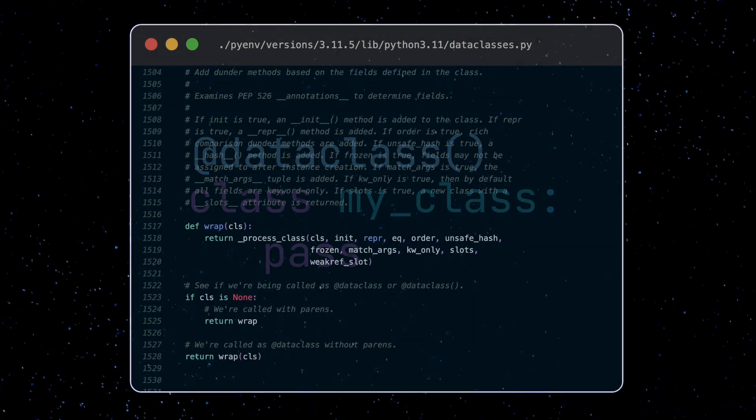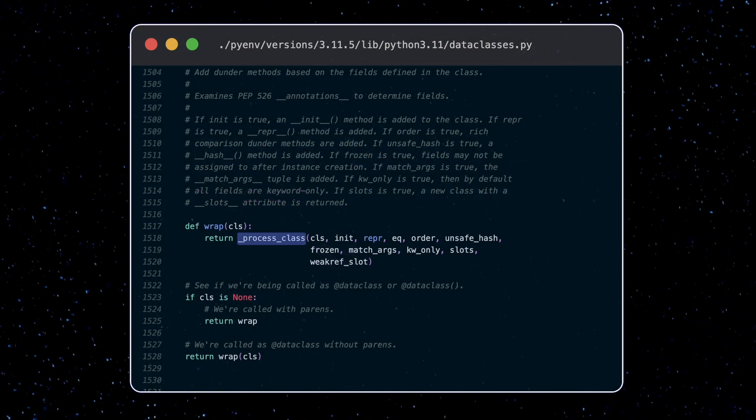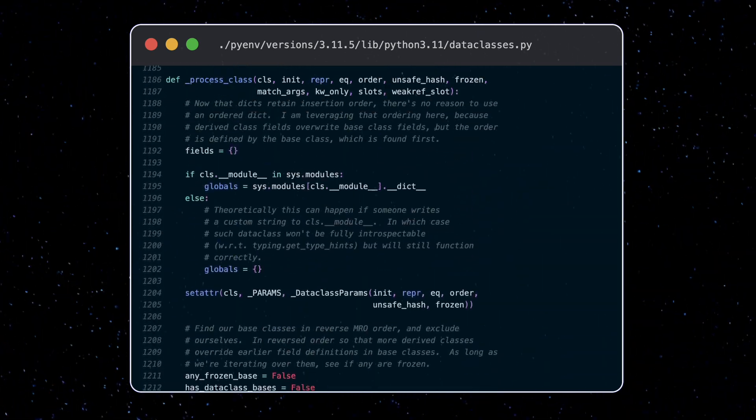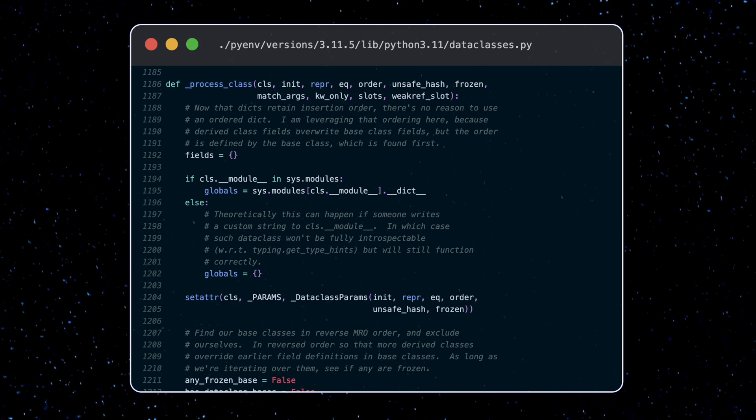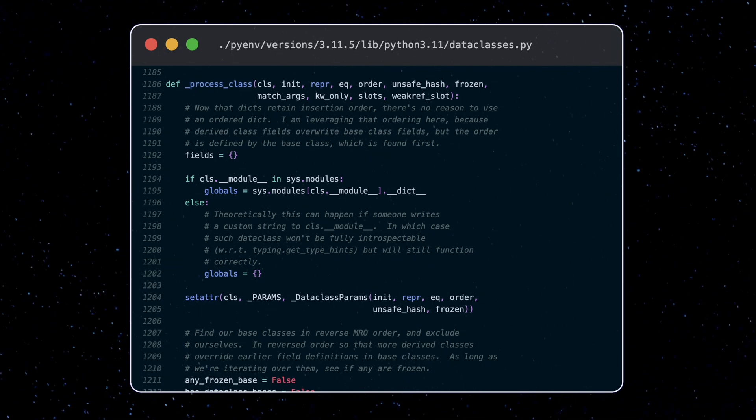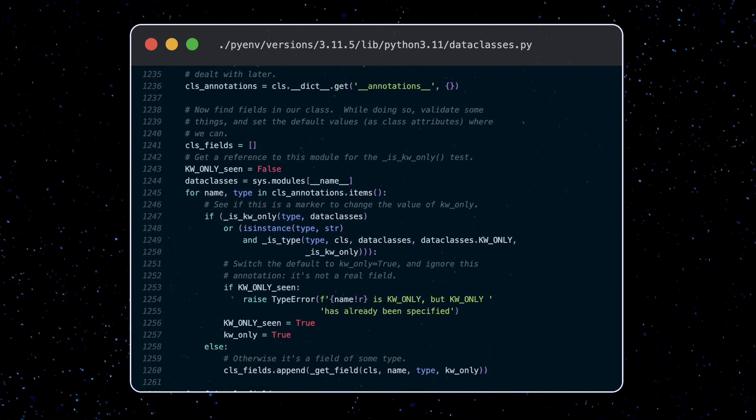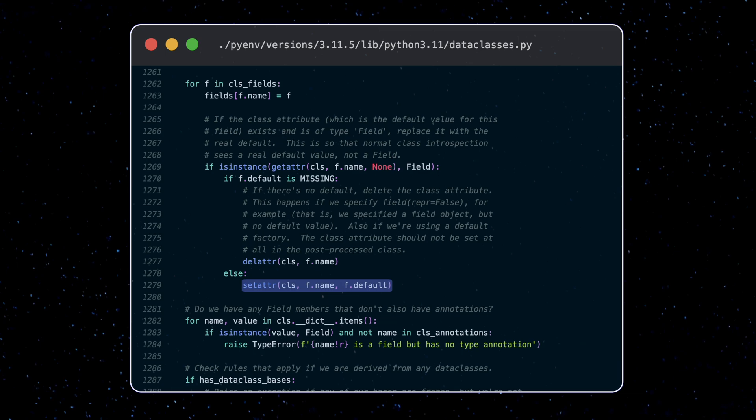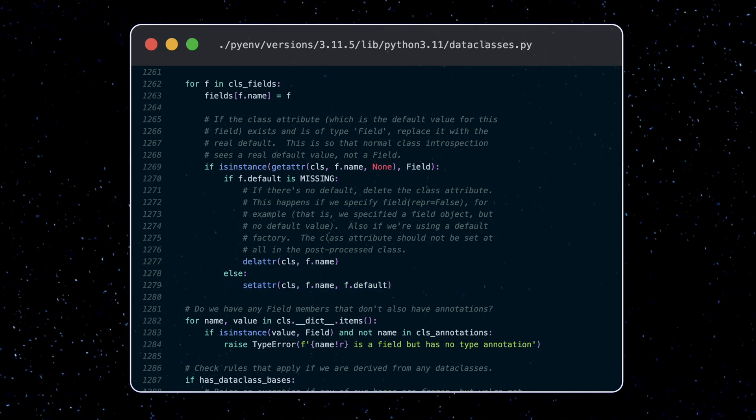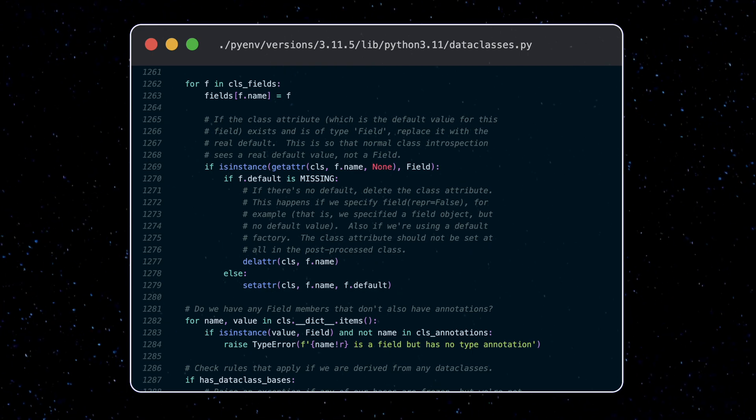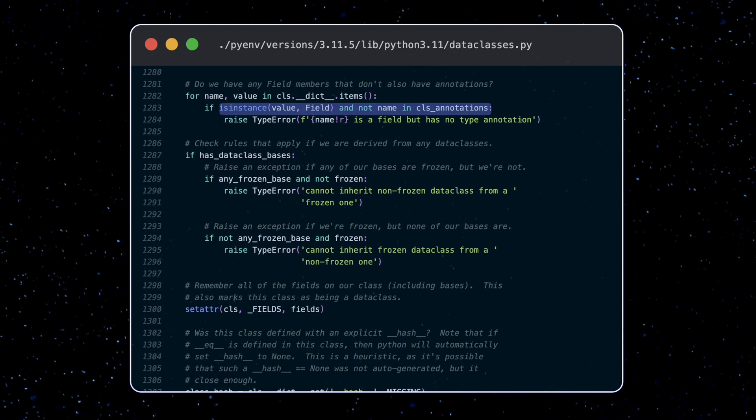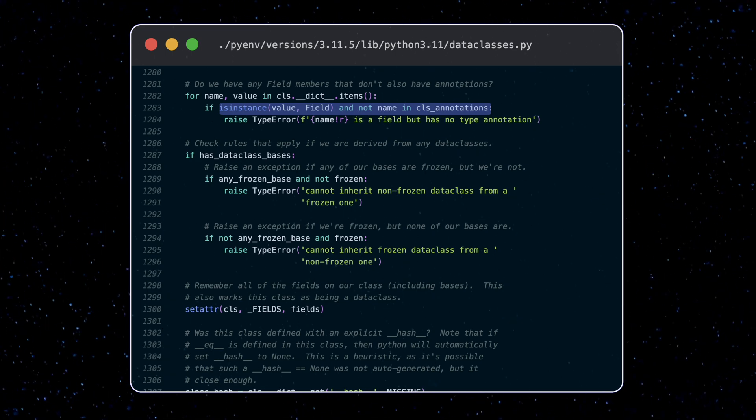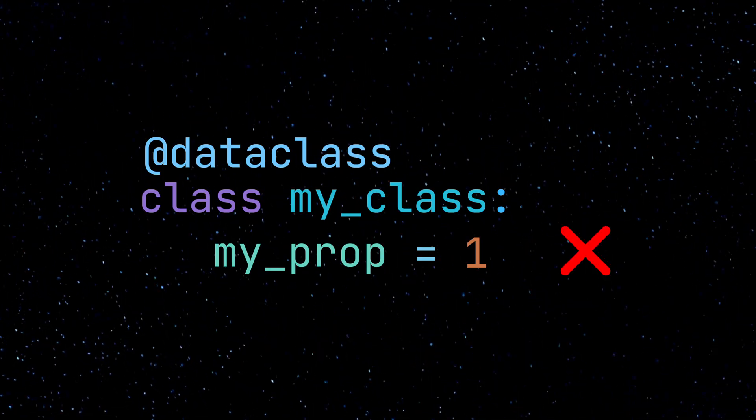The function that does all the work here is the process class function. This process class function is where we add a bunch of functionality and rules to our class, as well as enable or disable them depending on the parameters we pass in. For example, here we look for parameters that we set using the field value and replace them with the default value. This way our parameters don't point to this field value, instead they point to the actual default value. Or here we check that every field that we set has a type annotation. This is a requirement for data classes. We can't set a field without a type hint.